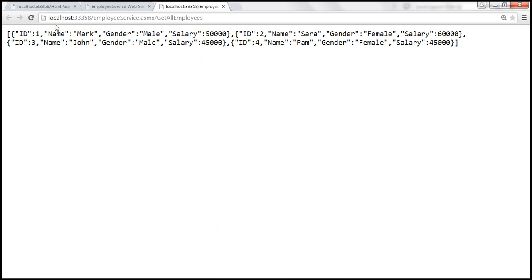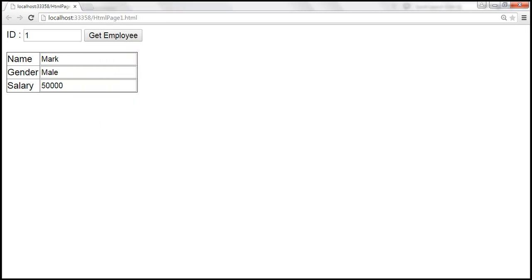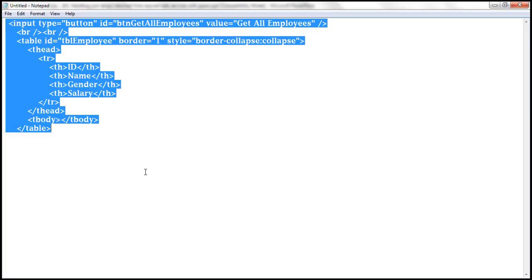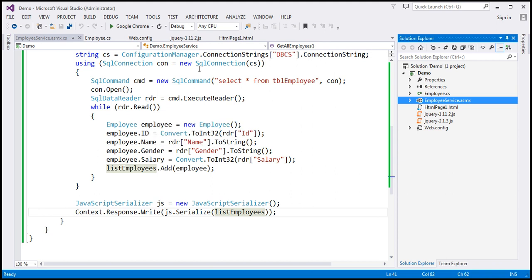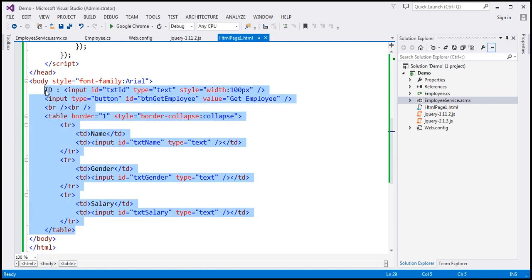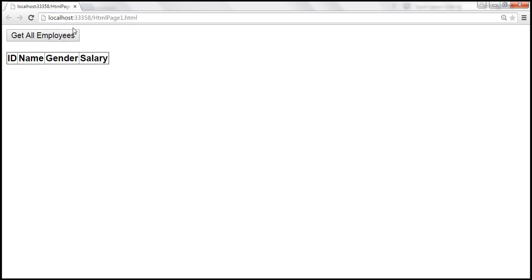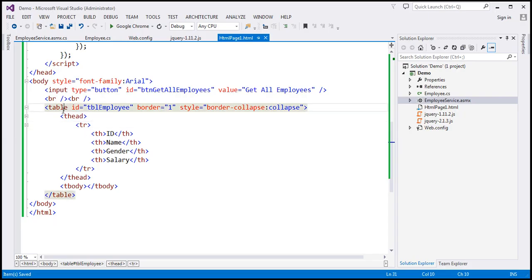All that's left is to call this web service and consume this JSON array using jQuery code. The first thing we need to do is change the HTML of this page. I've already typed the required HTML. Let's copy this and paste it within the body section of our HTML page (page1.html). We have a button element with ID 'btn_get_all_employees', and then we have a table. When we view this HTML in the browser, we can see a button and a table with just a header row.